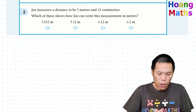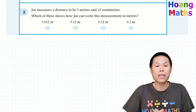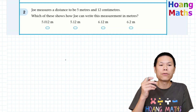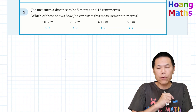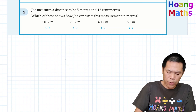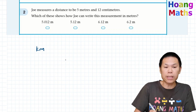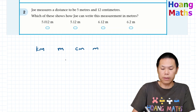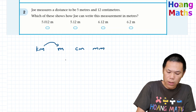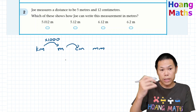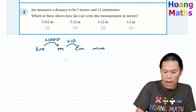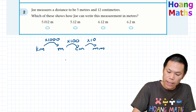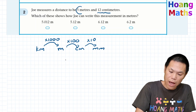Second one: Joe measures a distance to be 5 meters and 12 centimeters. Which of these shows how Joe can write this measurement in meters? So first of all, we need to know that one meter is 100 centimeters. If we can't remember, we can write the units: kilometers is the largest, followed by meters, centimeters, and millimeters. From kilometers to meters we times by 1000, then times by 100, then times by 10.